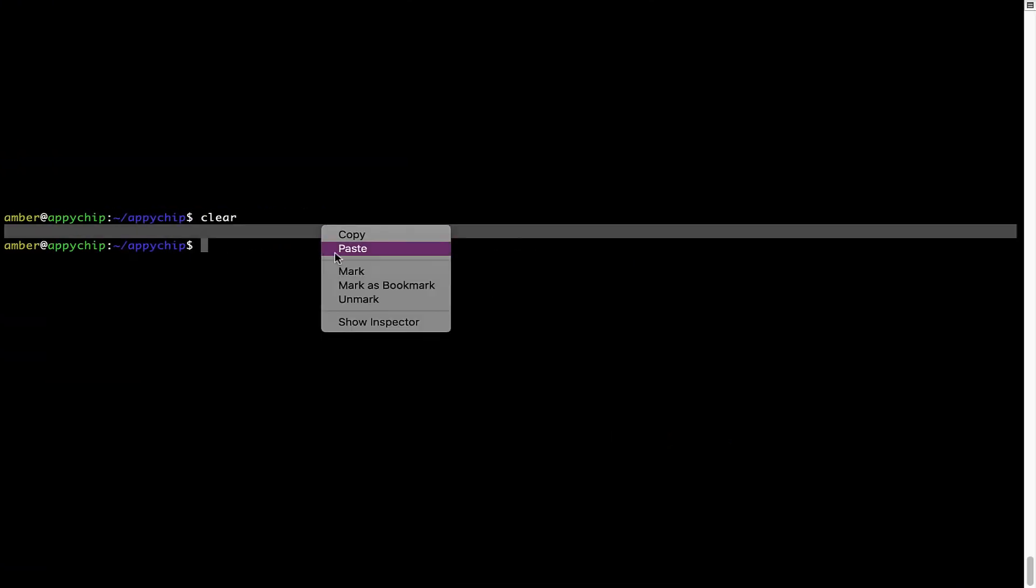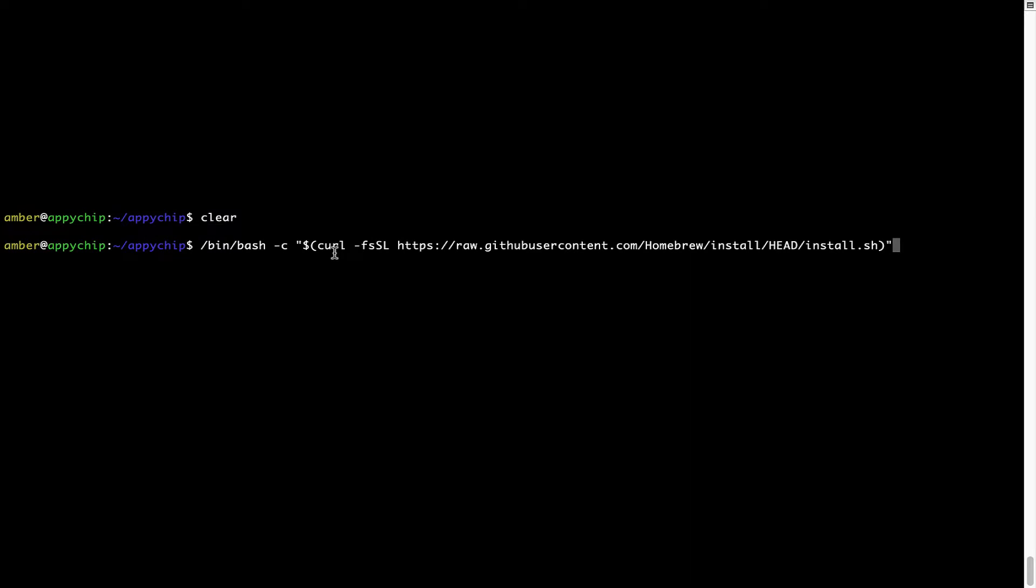Right click, paste. Now that the command is copy pasted onto this terminal, press enter. This will start Brew installation.